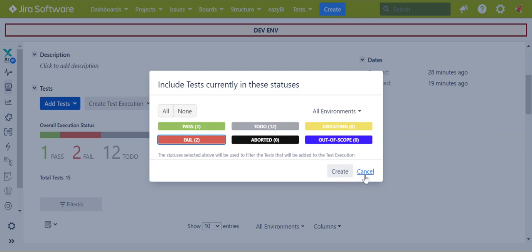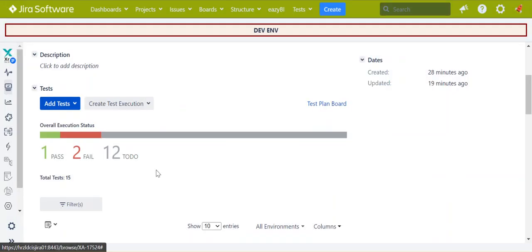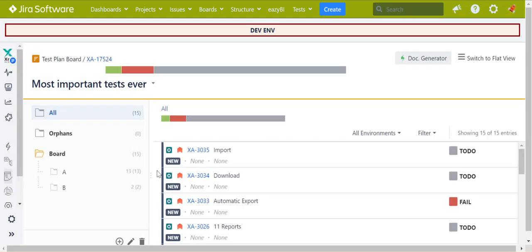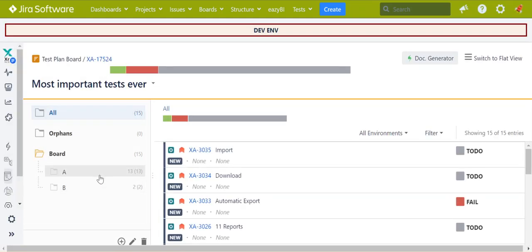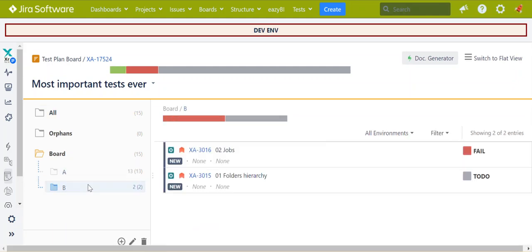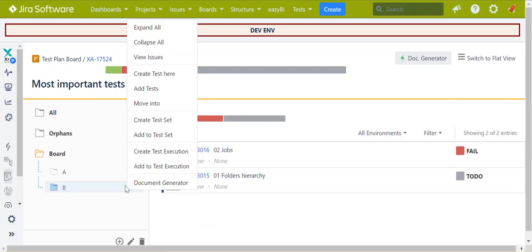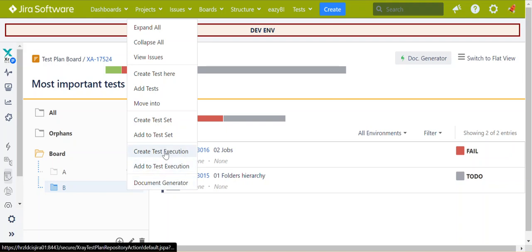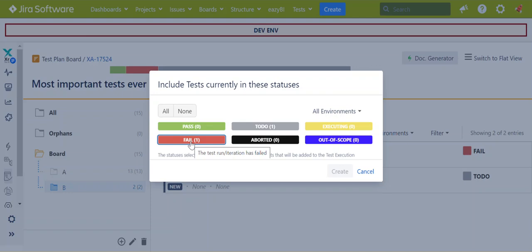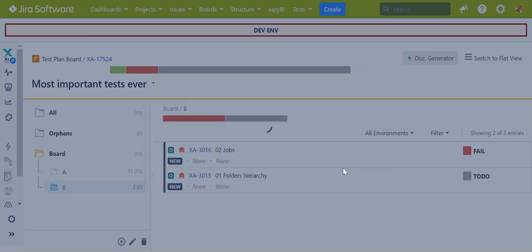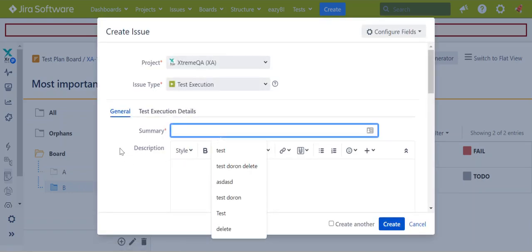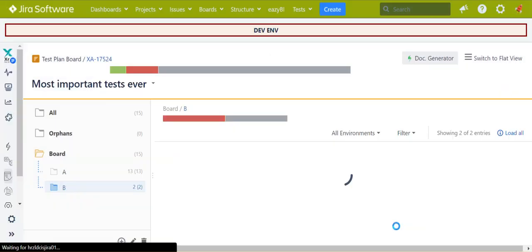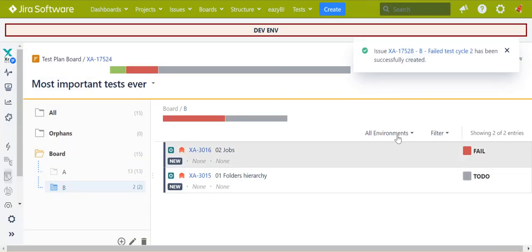Another solution is to go to the test plan board, go to the execution with the failed test, let's say this one, right click, and choose create test execution. Here you also can choose which test you want to take from this tree. So if we choose fail, we can give a name with a more specific meaning and create the test execution.